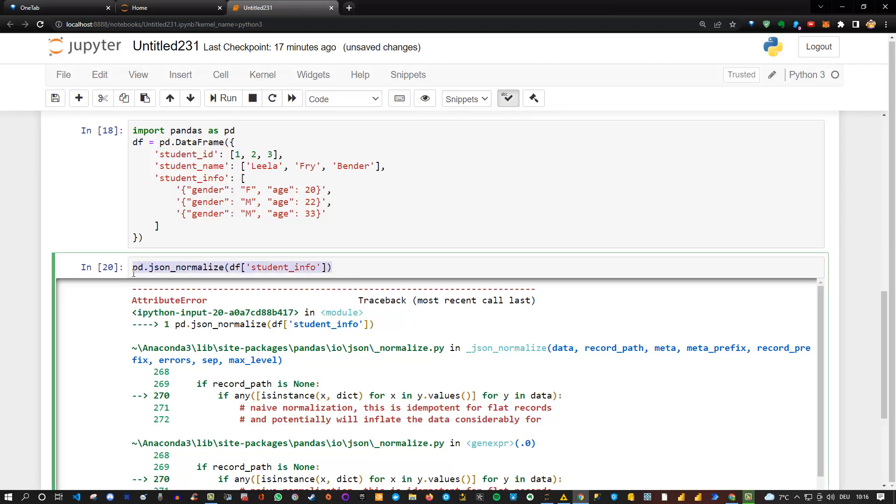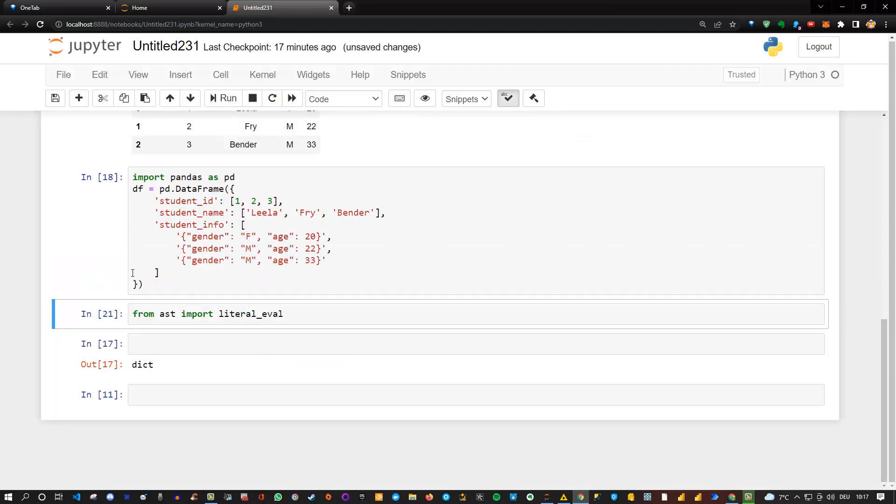Well, we can actually import a specific library from Python, which is built in by default and very powerful, but not many people know it. It's the literal eval function. So you can write from ast import literal_eval. Let me execute this. So you see that we have imported the function.